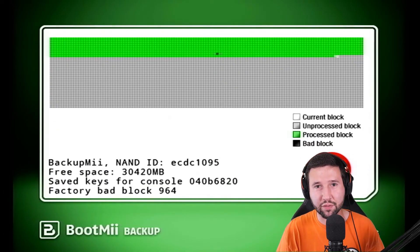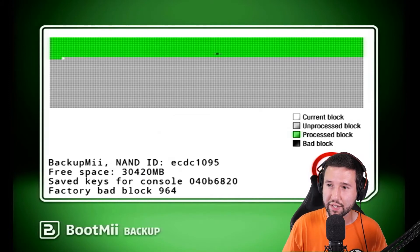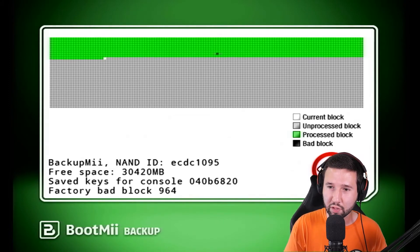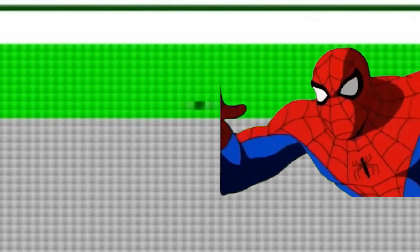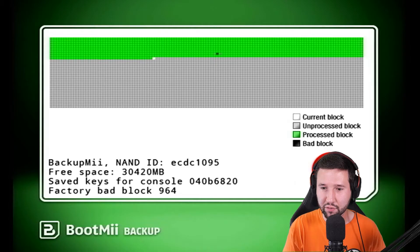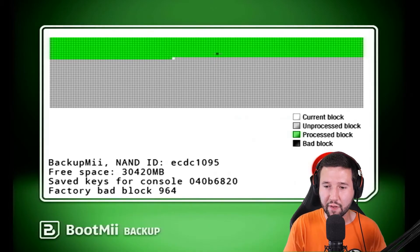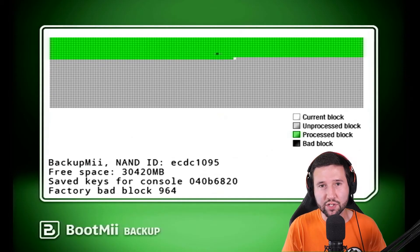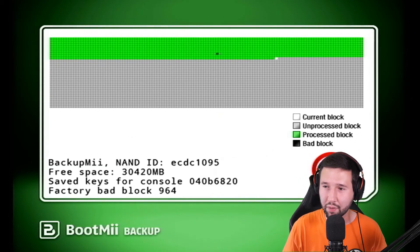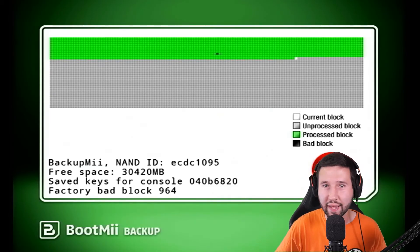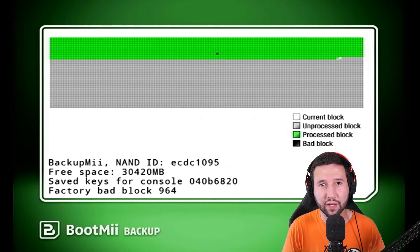Alright. So just skimming through here for a second, you can see that I do have one bad block available currently. It'll just say right there, factory bad block 964. So that's all right if you bump into stuff like this, but I'm going to let this keep riding out and see what happens when we get back to it.